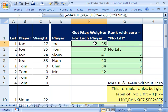By the way, over here — remember we did Control+Shift+Enter? Curly brackets. Those are characters that get put in when you do Control+Shift+Enter, but you can't type them in manually. We'll see you next trick.